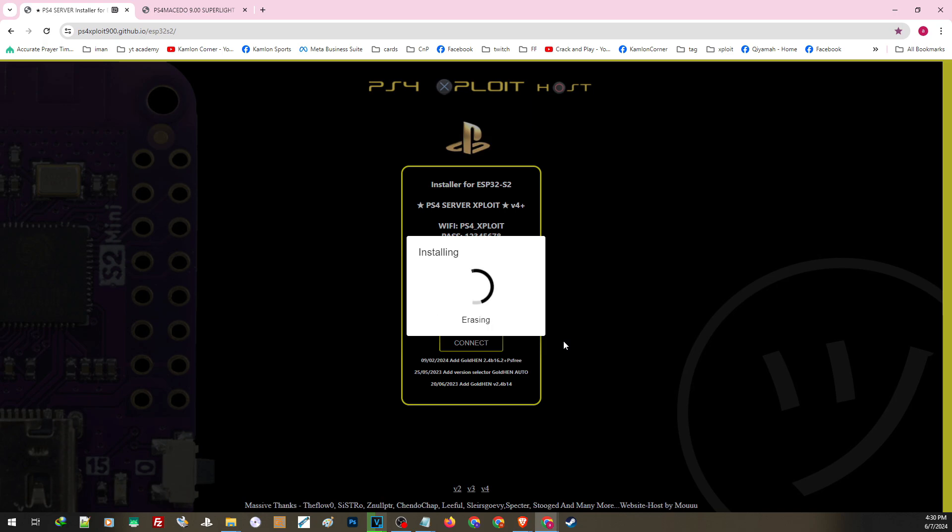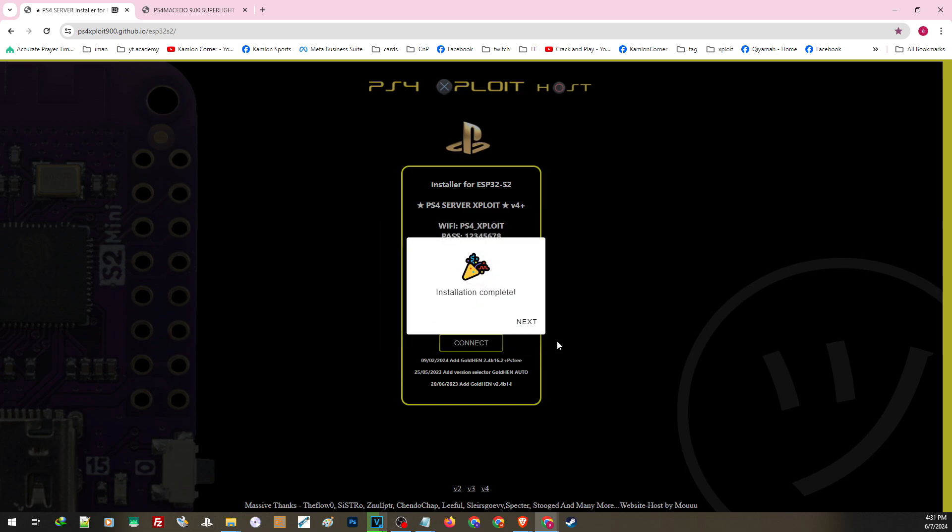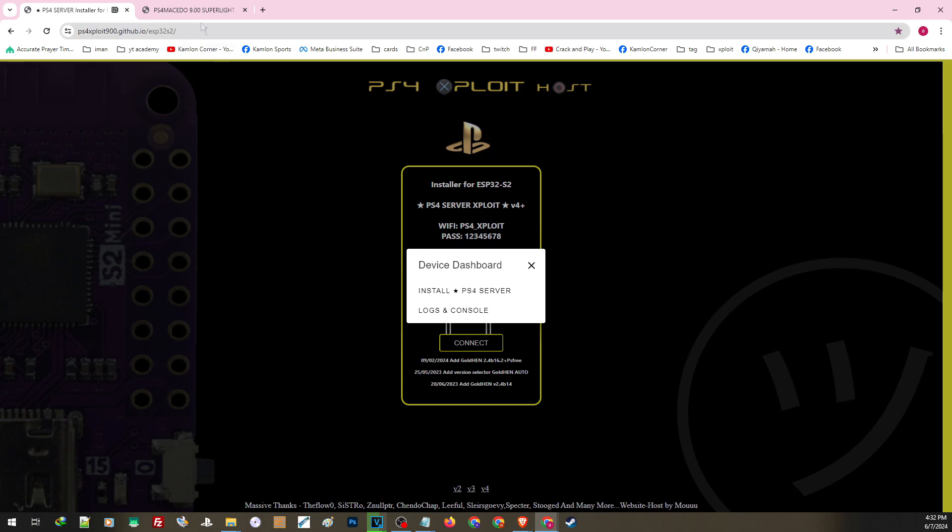Now for some reason, version 4+ is having some issues on some devices. If this one is not working well for you, try different versions. Once you are on this part, let it finish installing. Once you get to this part, you can click next and insert your ESP device to your PS4.